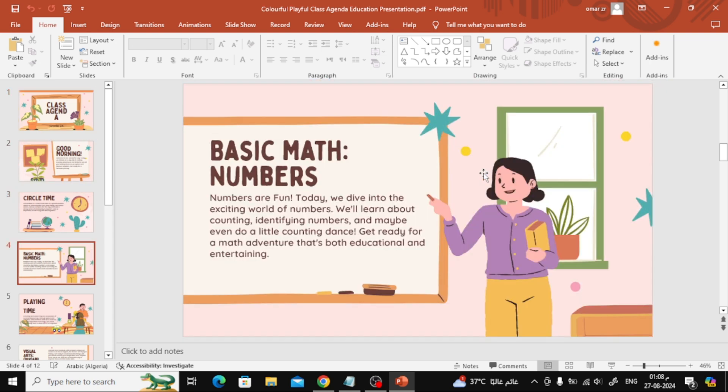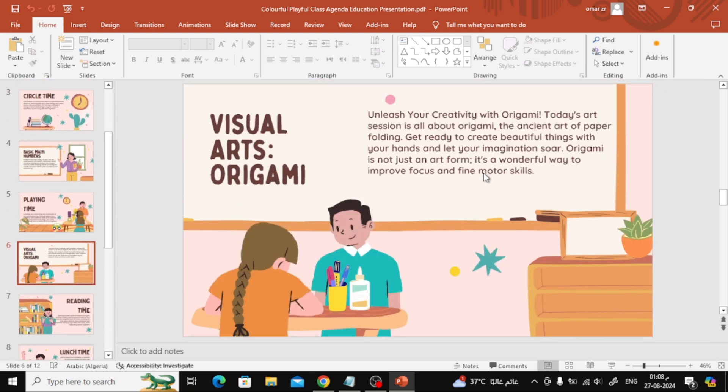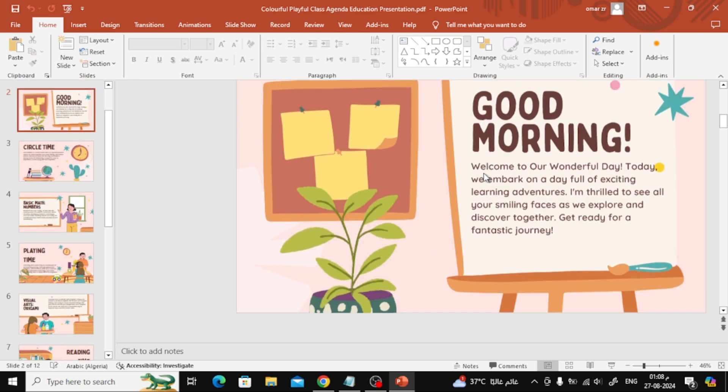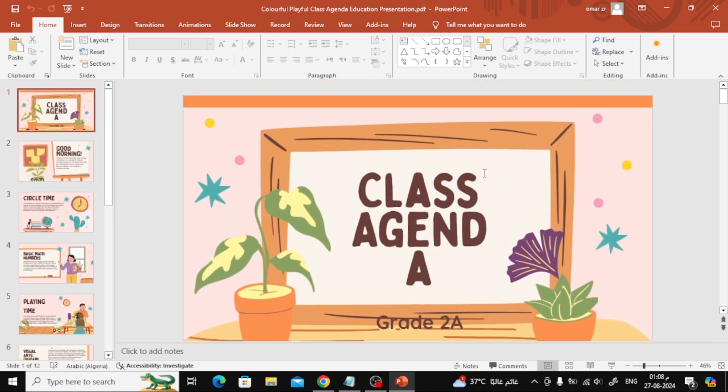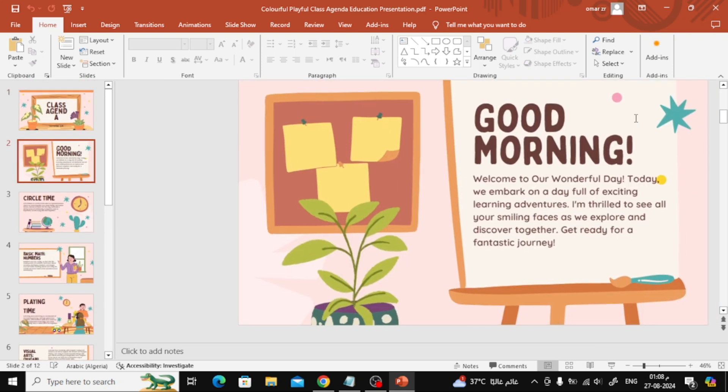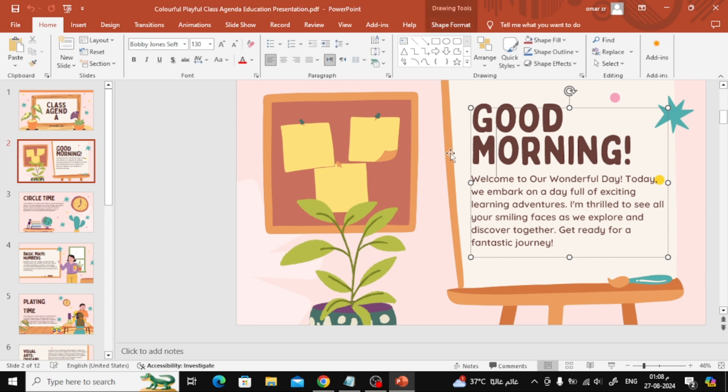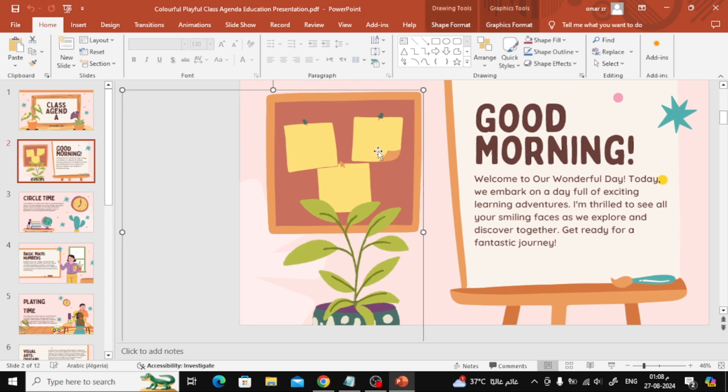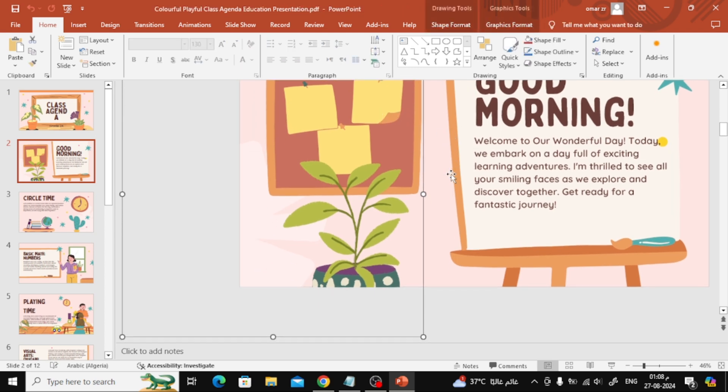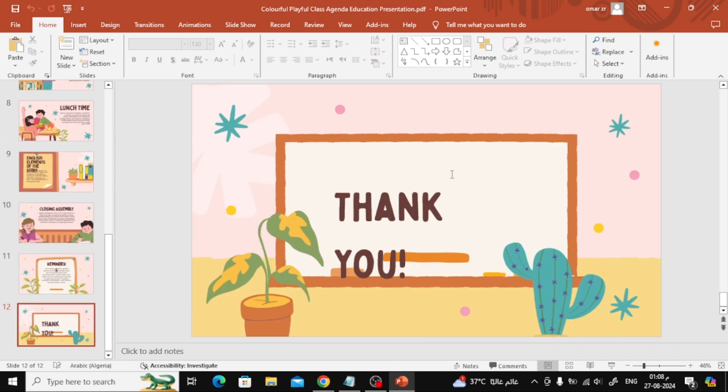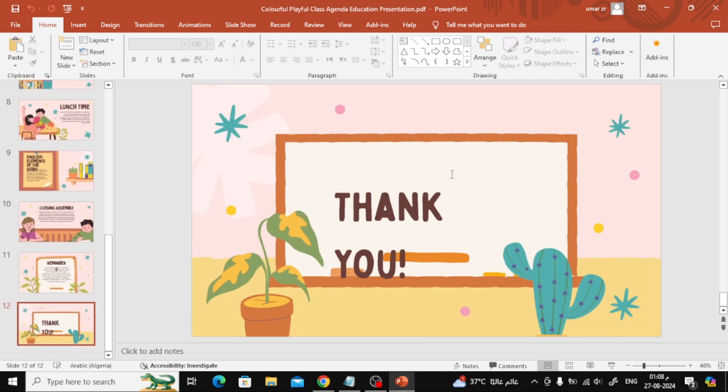And that's it. You've successfully converted your PDF into a PowerPoint presentation using Canva. If you found this video helpful, please give it a thumbs up and don't forget to subscribe to our channel for more tech tips and tutorials. Thanks for watching.